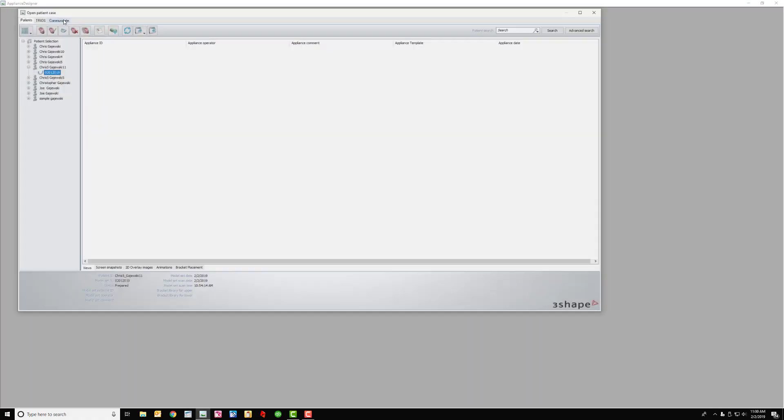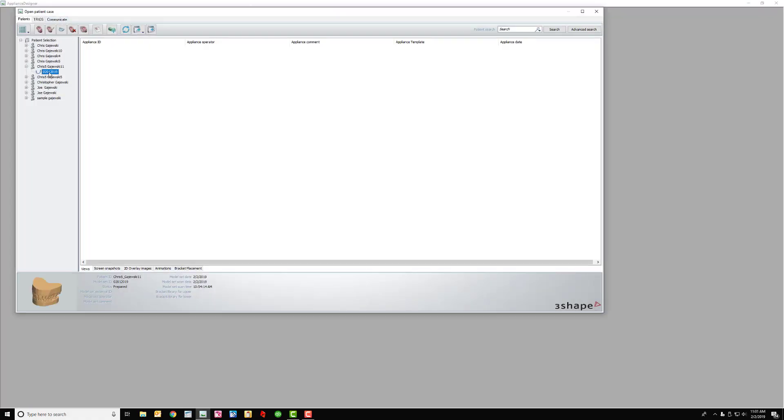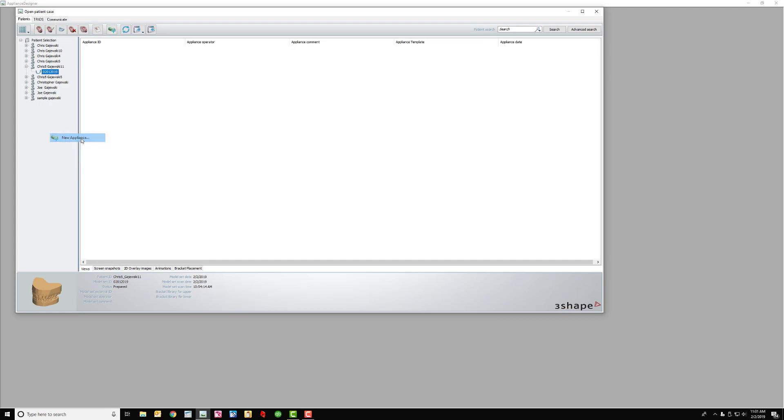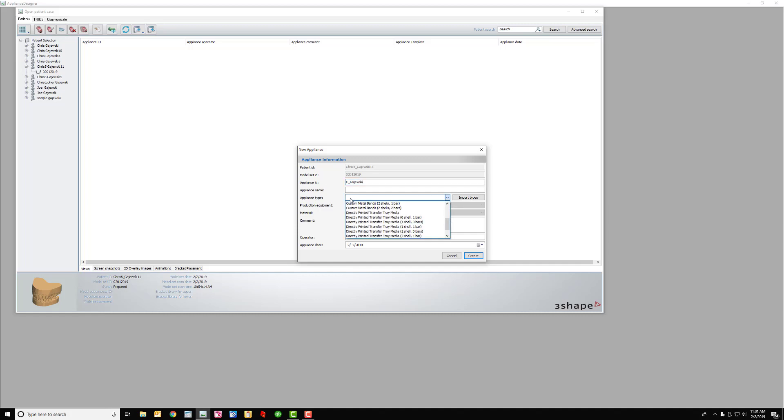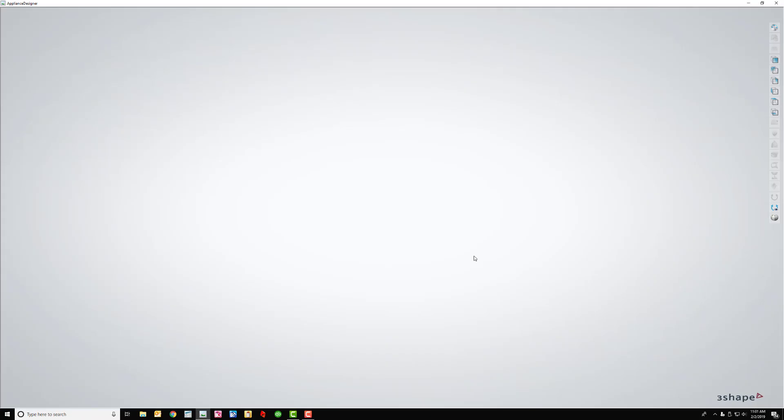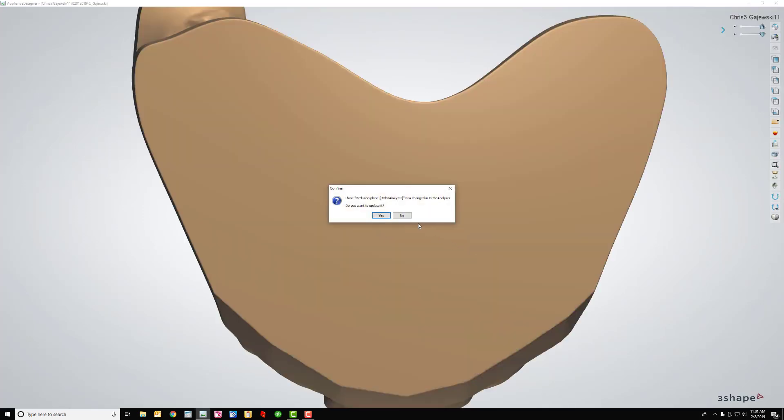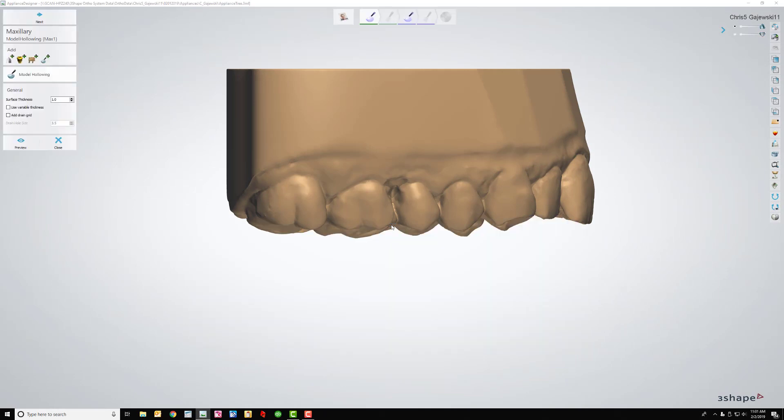I imagine I could have smoothed some things, but then I just come in here and I make a new appliance. So I change the appliance ID to the patient's name, which in this case it's me, C. Gajewski. Export model for appliance type, and then I leave the production equipment as any, and I'll show you why in the next step. Now it took me a long time to learn. I've had Appliance Designer for years and I never knew that this existed, but this makes my job a whole lot easier.